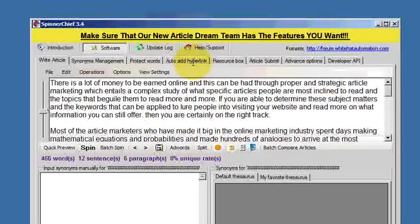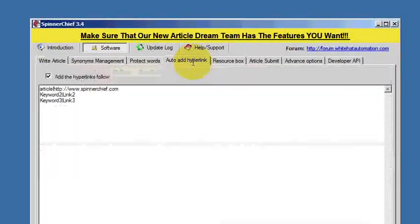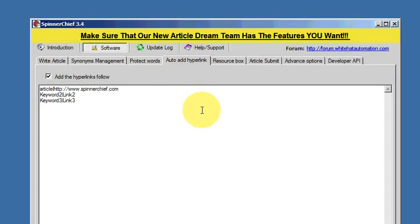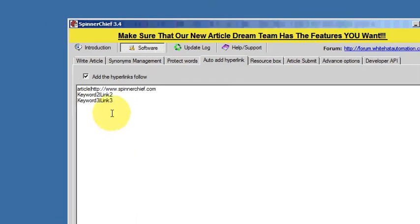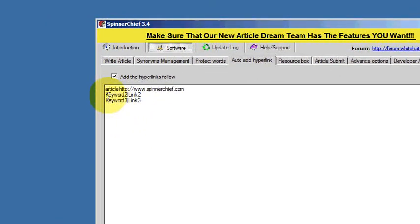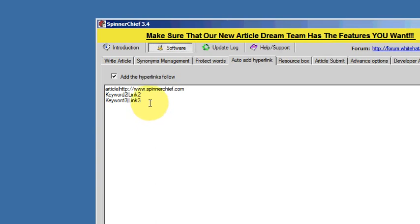This is how it works. If we go into the auto add hyperlink tab, you can see there's an example that shows you how to do it. You have your keyword first, followed by a pipe separator symbol. The pipe symbol is usually in the bottom left corner of your keyboard, and then you type in the URL that you want the anchor text to lead to.